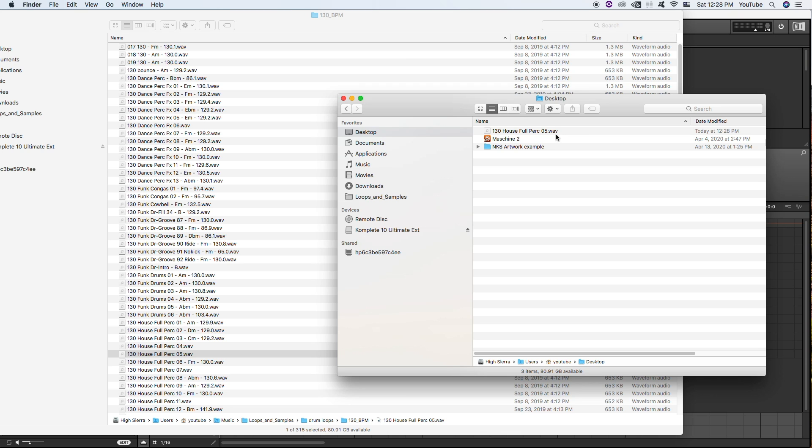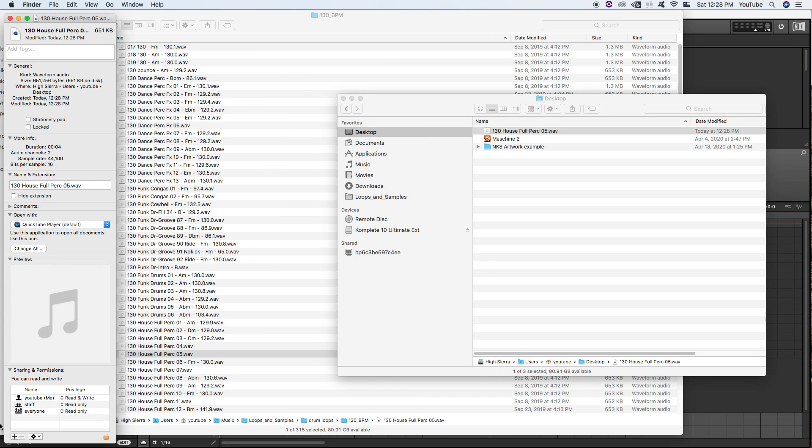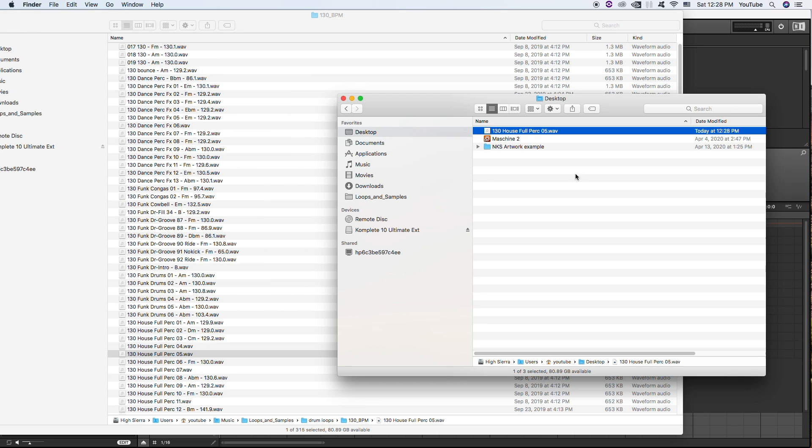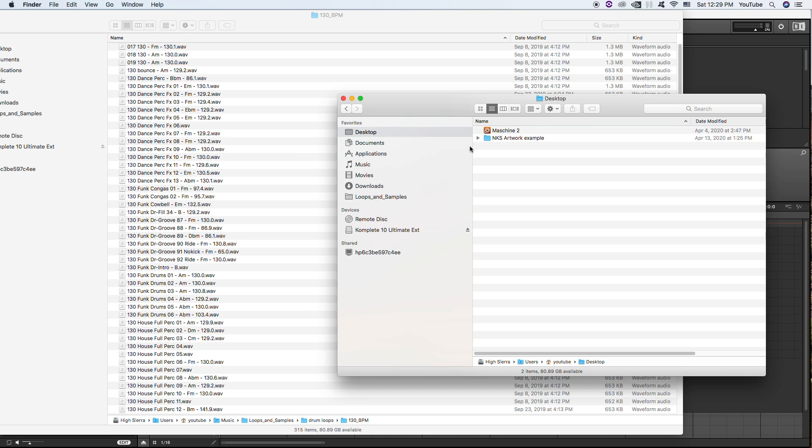And make sure that it shows the .wav extension. If it doesn't, select the file, Command+I, Get Information, and make sure hide extension is not checked. So you want to see that .wav extension, and simply drag it into that same folder. It's going to prompt you to replace it—go ahead and replace it.